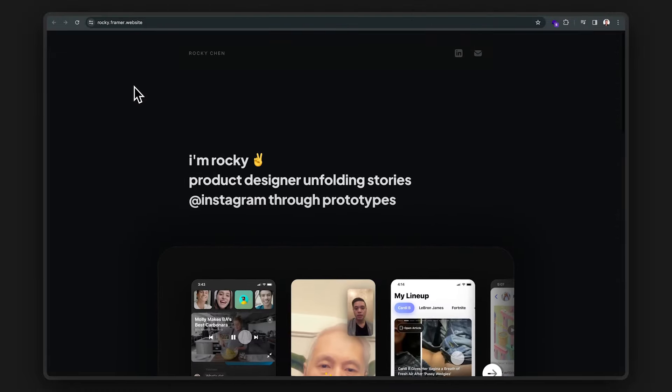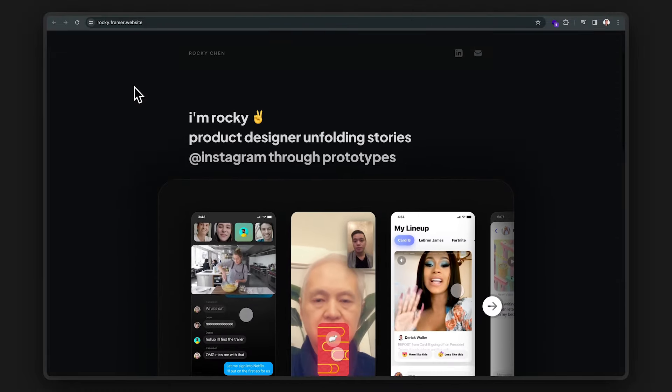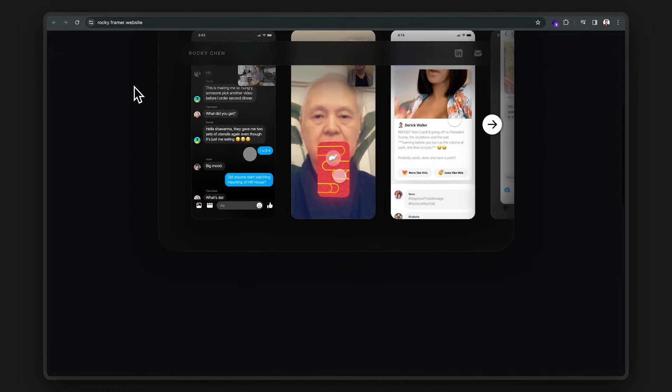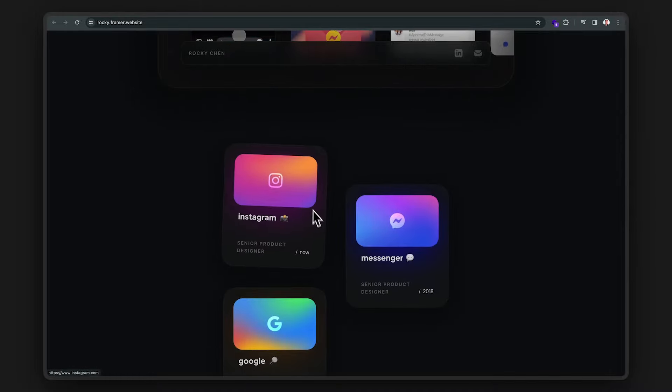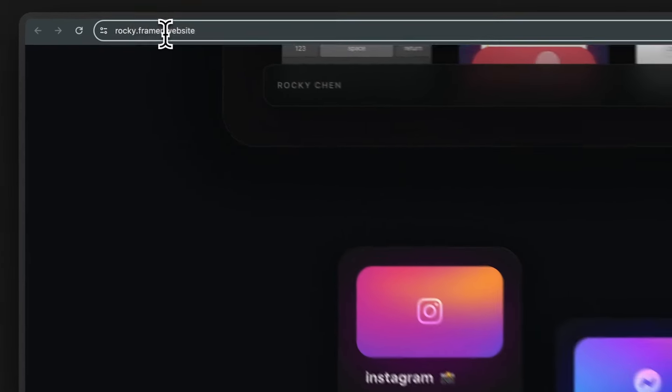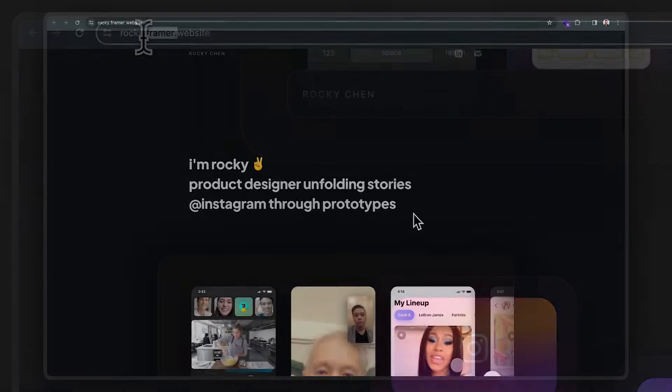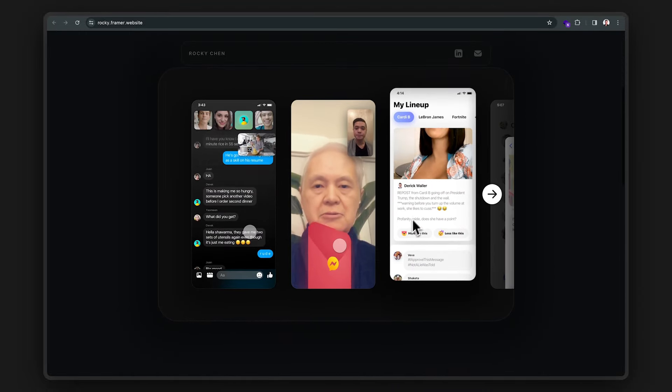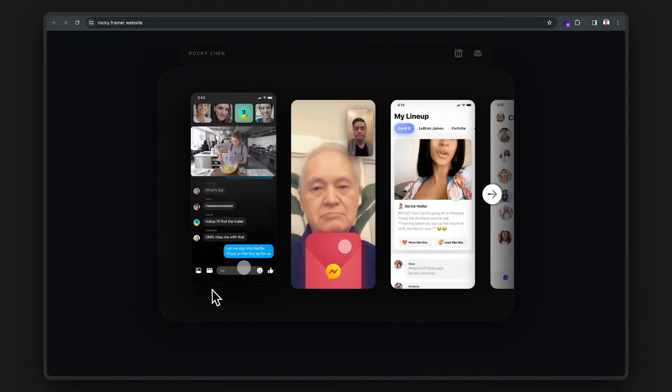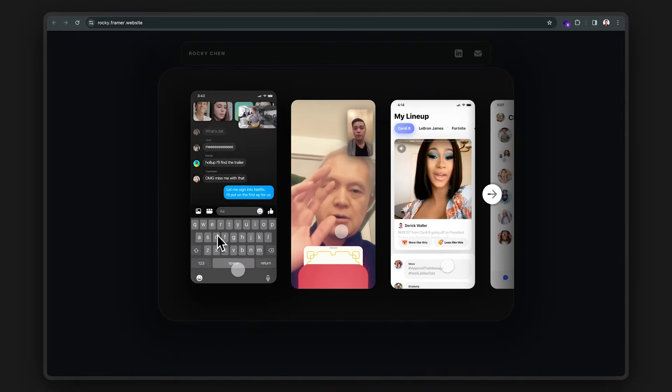And finally, we're going to end with a bang. This is a designer who is currently working at Instagram. And guess what? His portfolio is actually built on Framer. And look how he's able to showcase his prototype work. It's so simple, yet so clean.